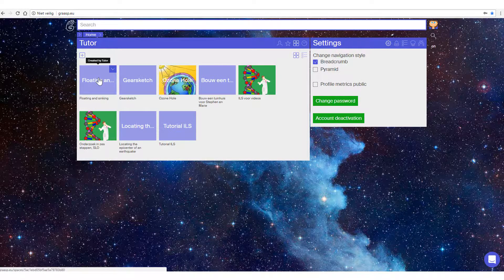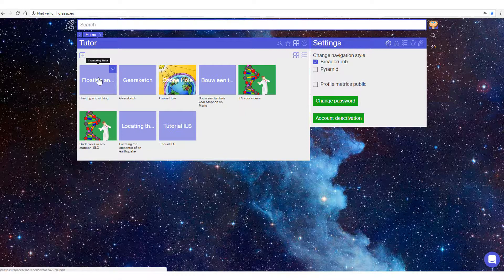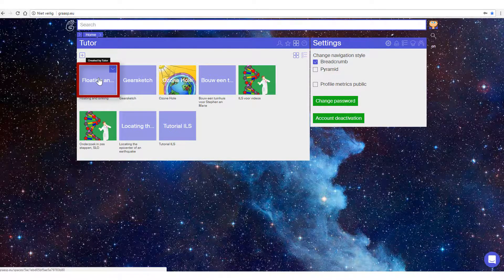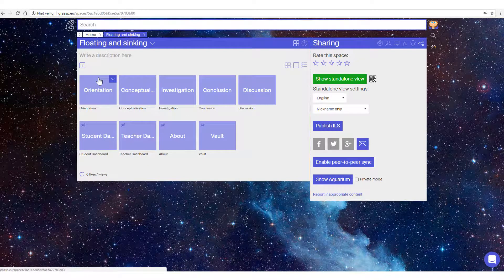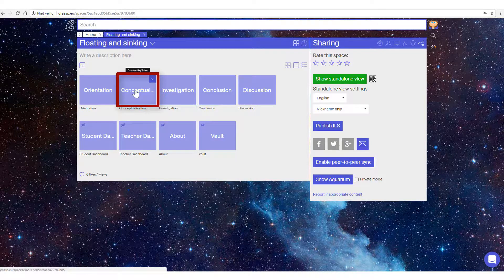In this tutorial we will show you how you can add an app to an ILS. Open the ILS you want to edit in GRASP. Open the phase where you want to add the app to, for instance the conceptualization phase.